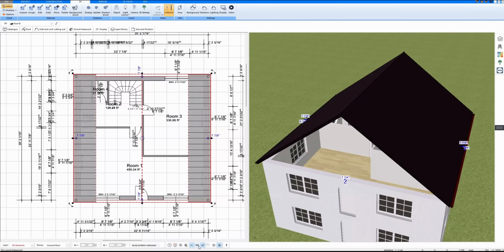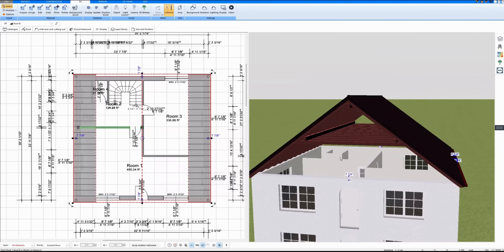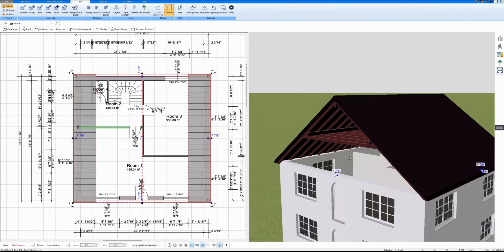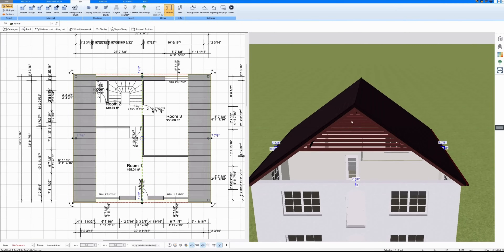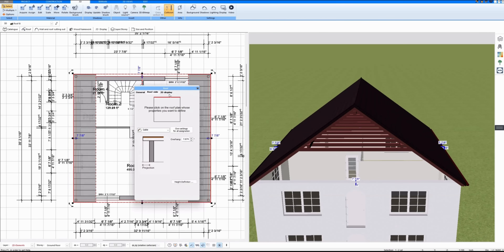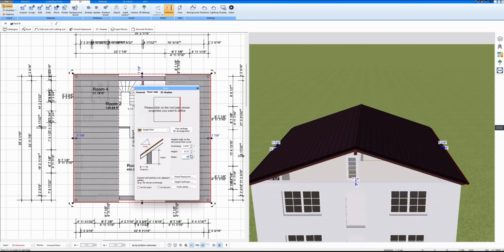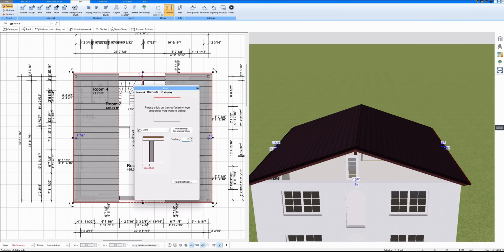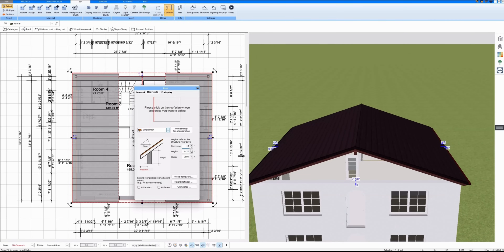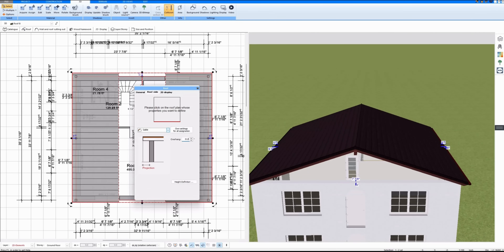I have the wooden construction on the roof displayed. I could customize it individually but I'll leave it as it is. For these two sides I make a smaller slope, and I'm doing a bigger overhang all over. I could also set everything individually here, but this is just a demonstration video.